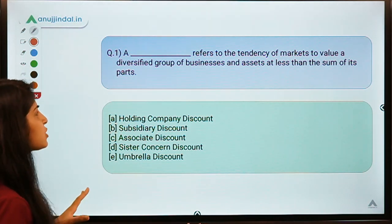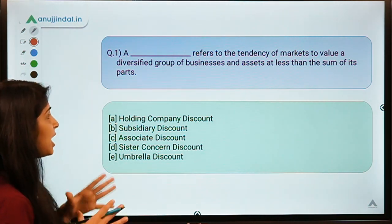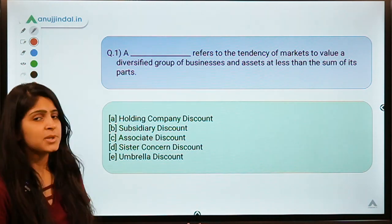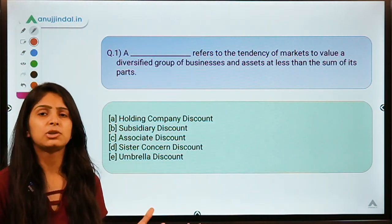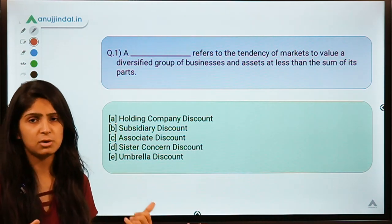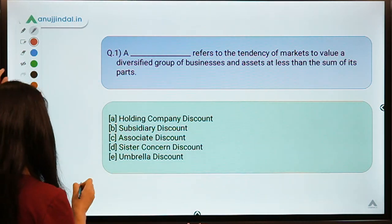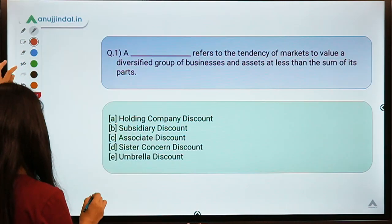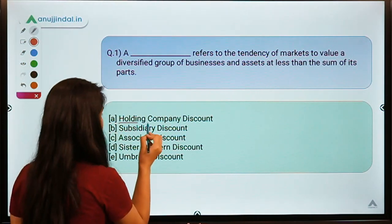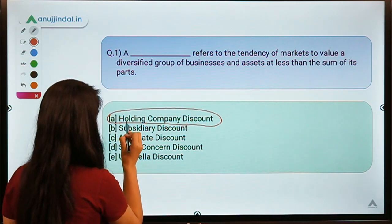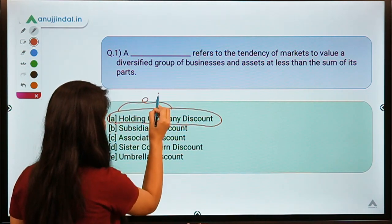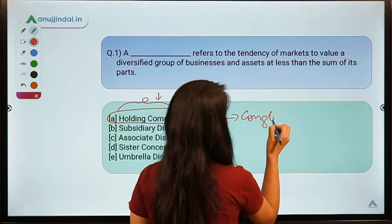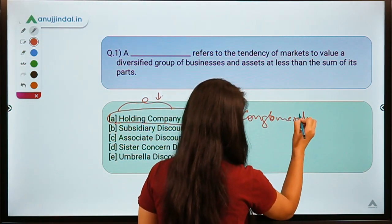Question One: A dash refers to the tendency of markets to value a diversified group of businesses and assets at less than the sum of its parts. This has been in the news in regard to a case we partly discussed in our previous session. The correct answer is Option A — a holding company discount. The name itself tells you: the discount applied to a holding company is known as a holding company discount, also called the conglomerate discount.